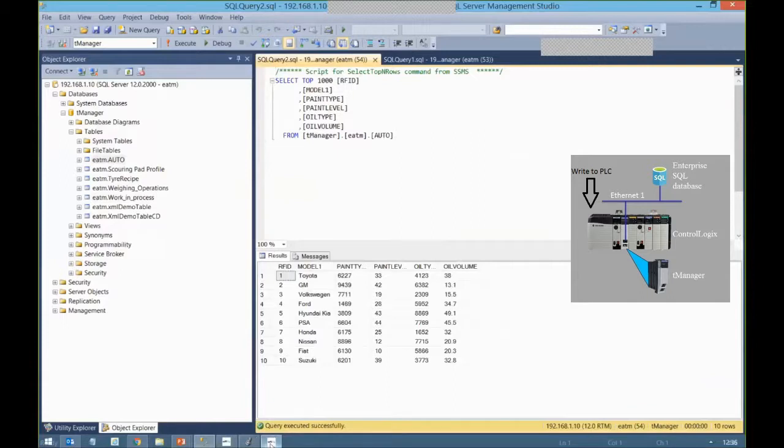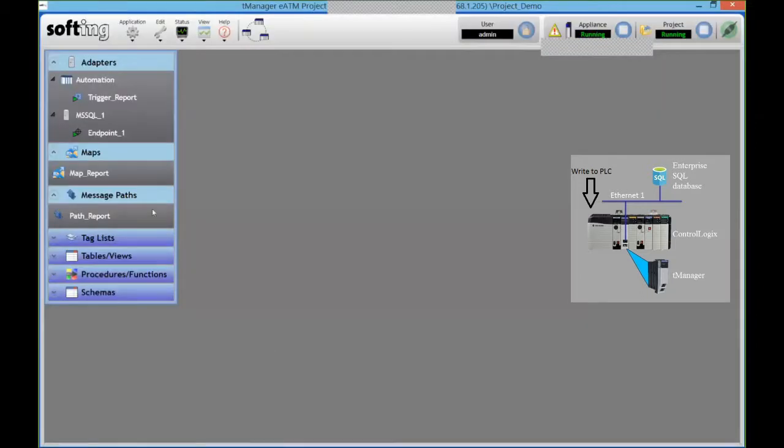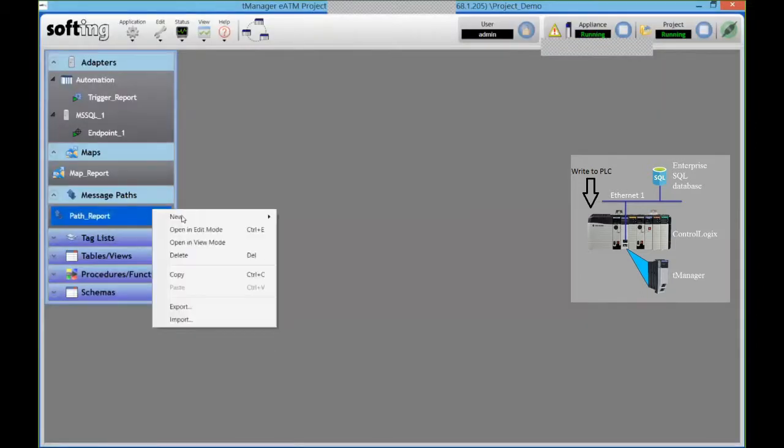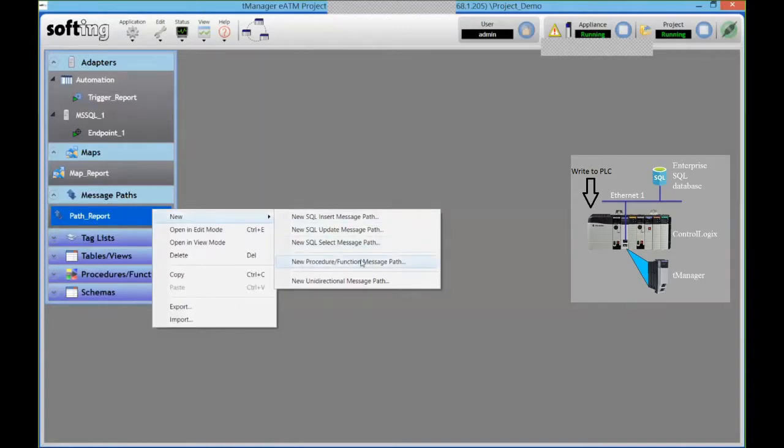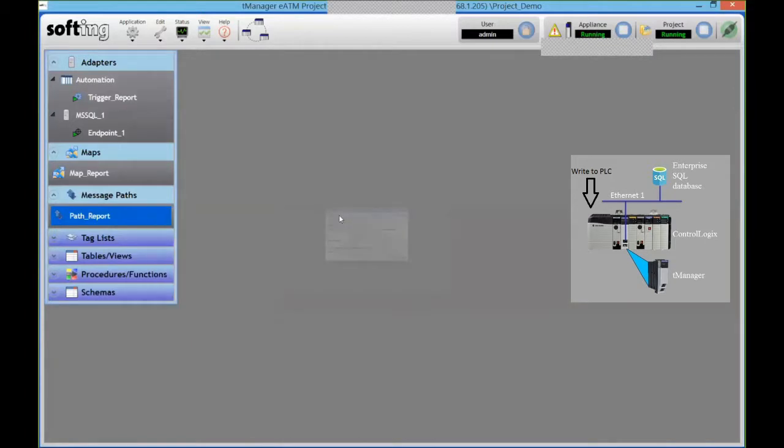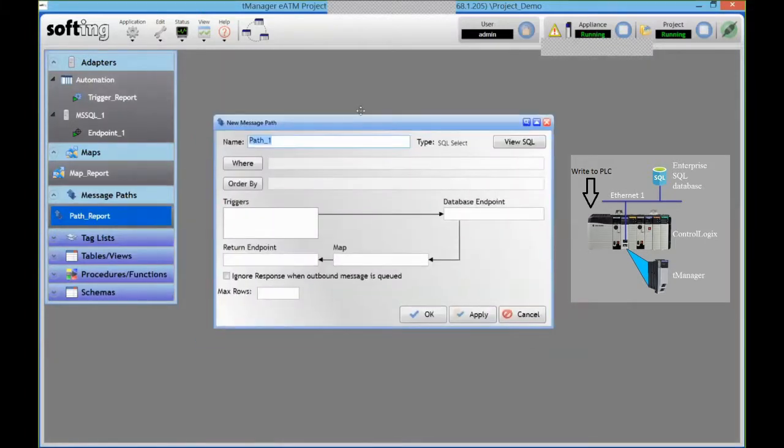So the way I'm going to do that is same as before, create a message path. But in this case, I could call a stored procedure and do that or directly access it in the table. I'm going to call a select.